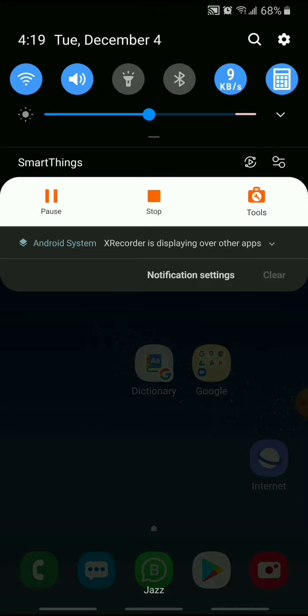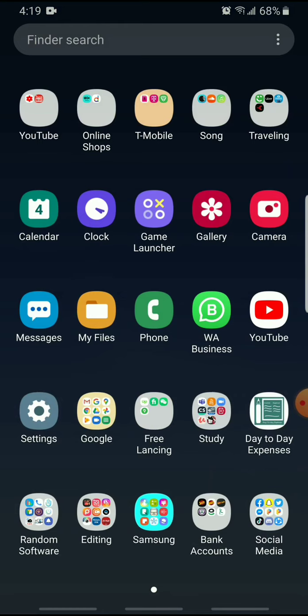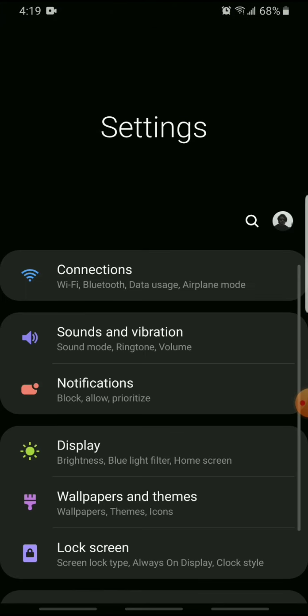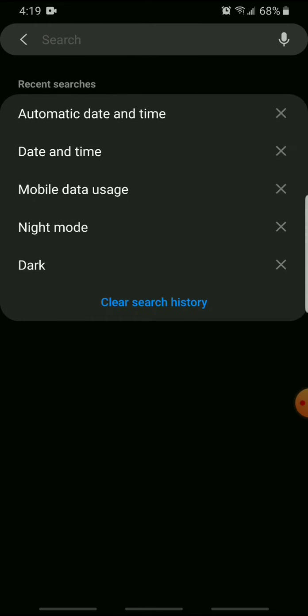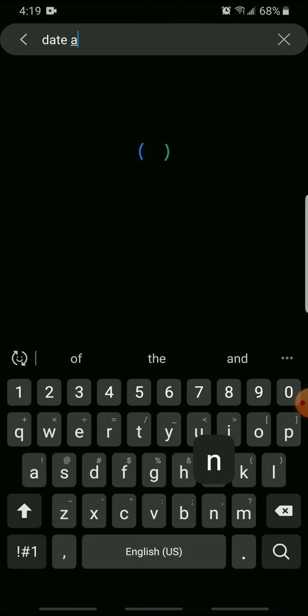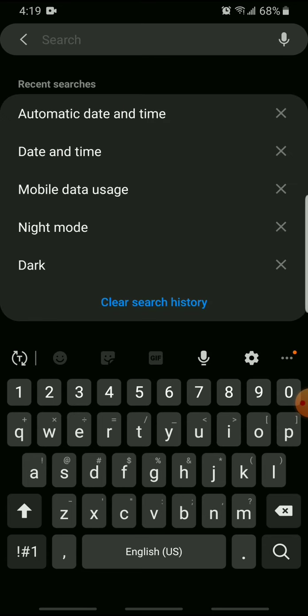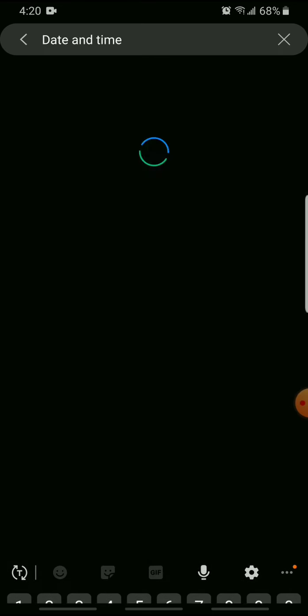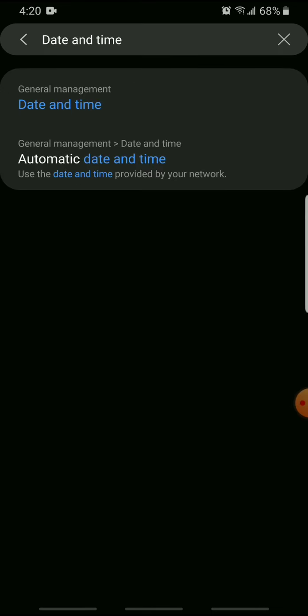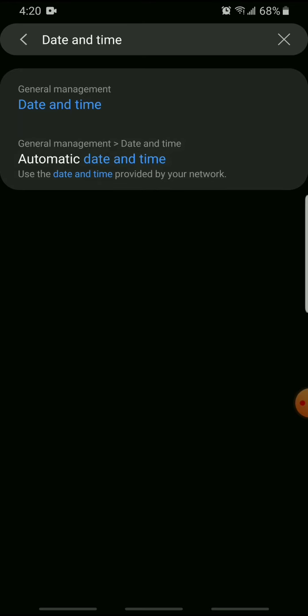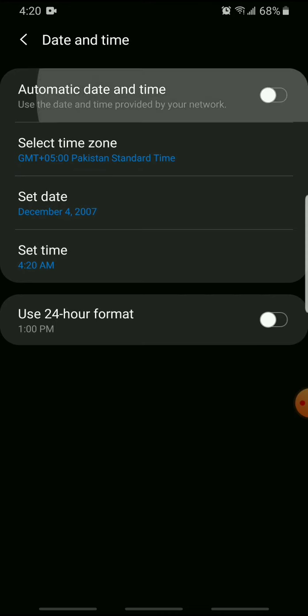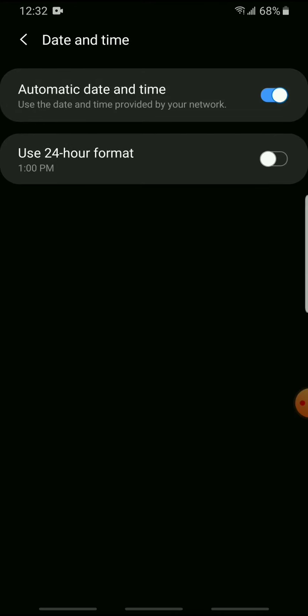Here I will show you how it works. Go to the settings, search date and time. Now click on automatic date and time.